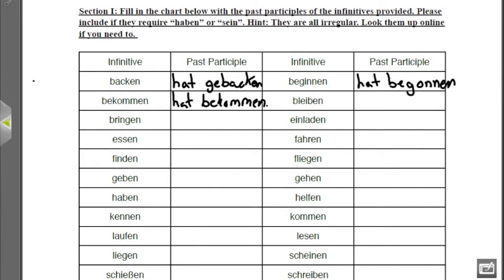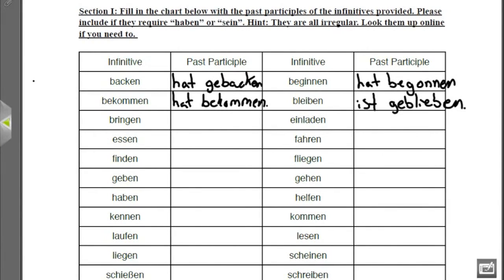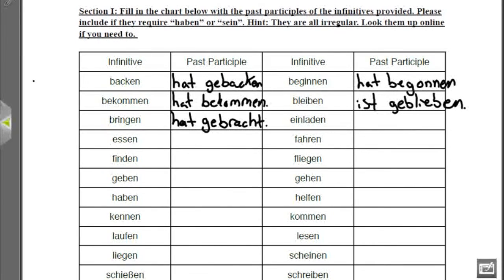Bleiben is weird for a long list of reasons, but the first is that it takes a form of Sein instead of a form of Haben, even though it means 'to remain' — which is the definition of a non-motion verb. So we have ist geblieben. Bringen changes to hat gebracht — not to be confused with the regular verb Brauchen, which changes to gebraucht and has a U in it. Bringen changes to gebracht.